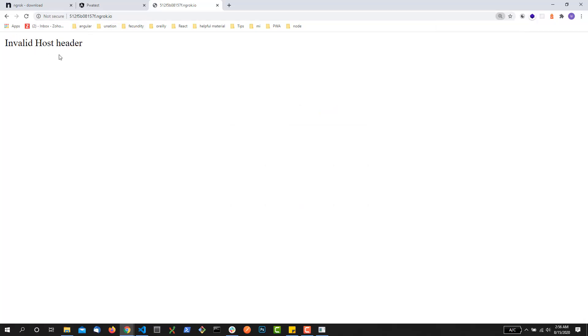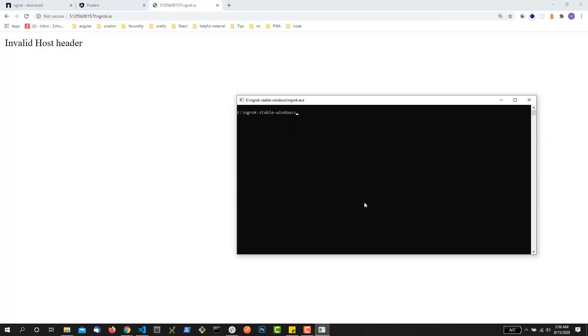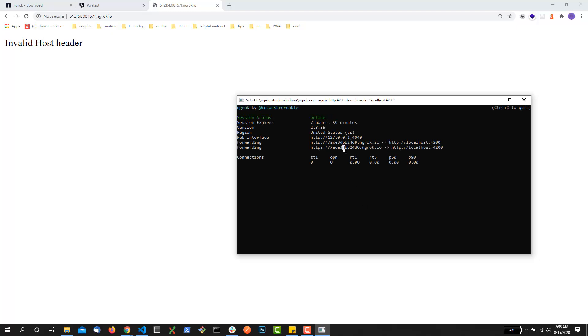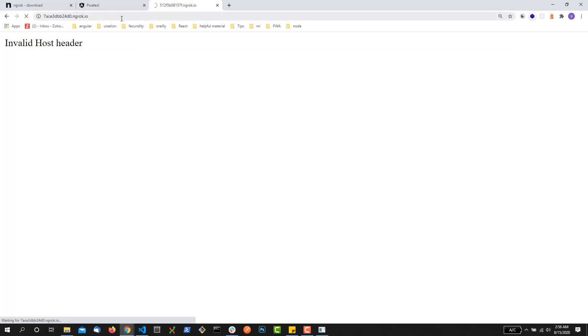Along with this command, what I can do is pass the host header. So host-header equals localhost:4200 within double quotes. Hit enter and just copy any of the two versions. I'm copying the HTTPS version and paste that particular URL and it will run your localhost into a public web address. You can see it has loaded the title of a web page.